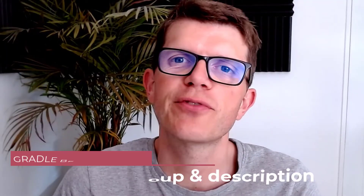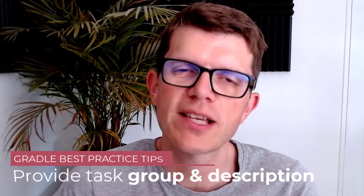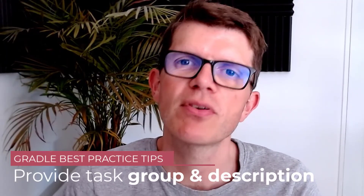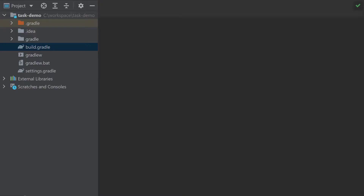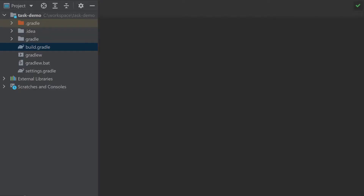So let's see if we can follow this Gradle best practice tip to always provide a task group and description to make our tasks discoverable. Here we've got a brand new fresh Gradle project, fresh off the production line, and I'm going to add a new task.